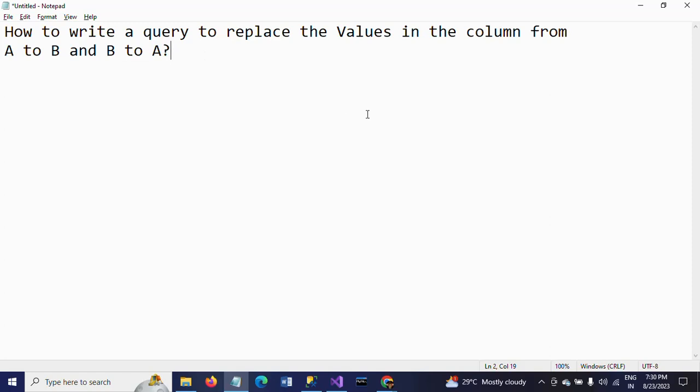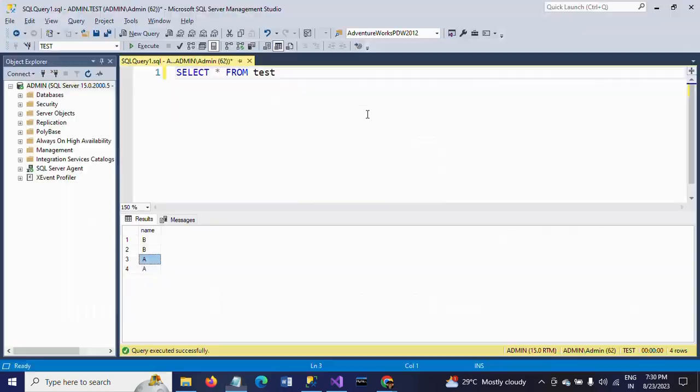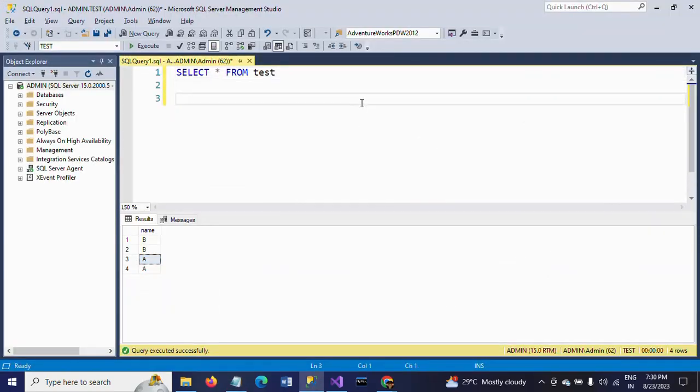This is a SQL interview question, so we need to update, we need to change the values by using the UPDATE command. I will show how to do this demo.